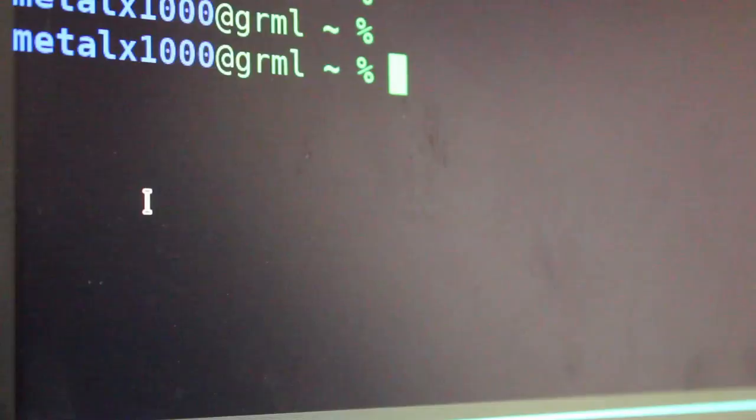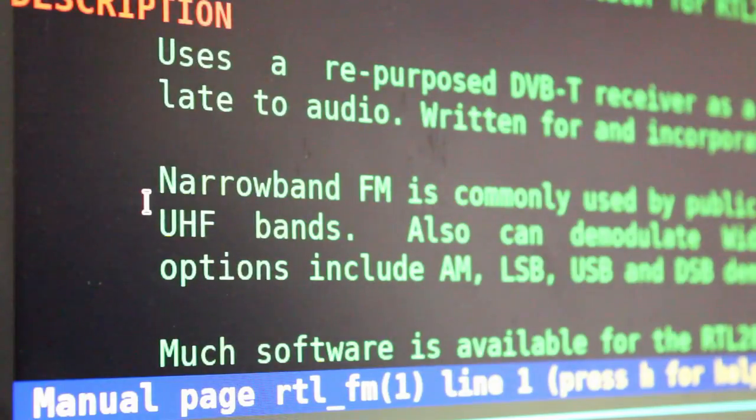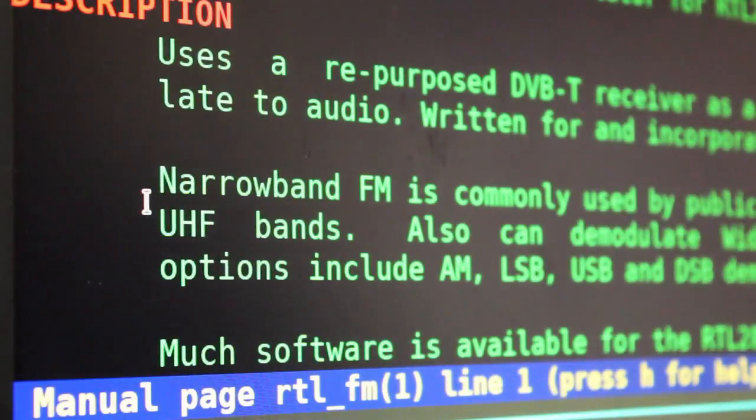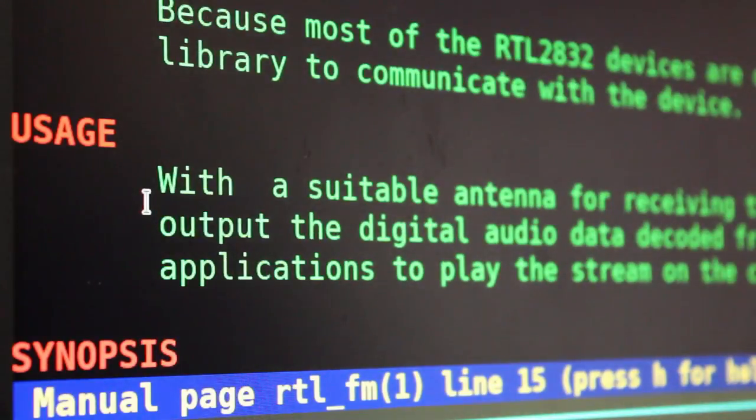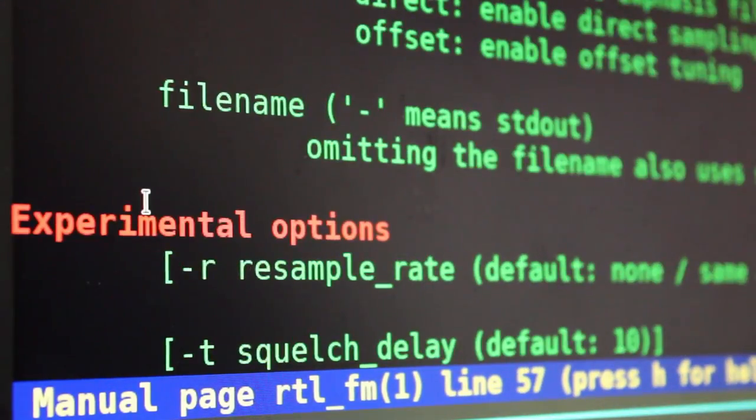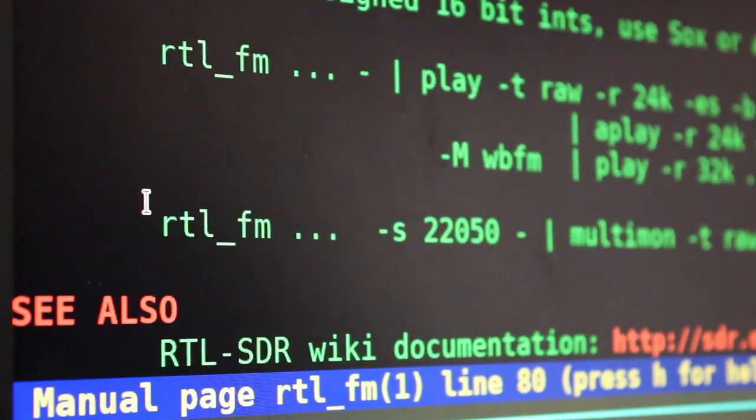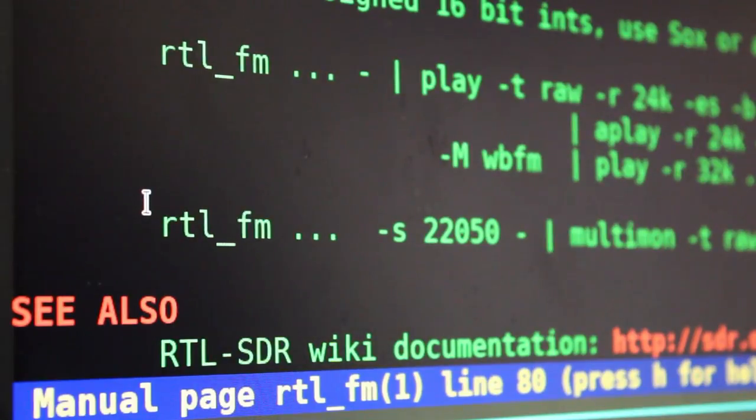You can see software-defined radio receiver tools. So all those RTL applications should be part of this package. Luckily, there is some very good documentation for this. So if I use man rtl_fm, we get this man file here that we can go through. And it lists out all the commands, all the options. And at the end, it even gives you some examples on how to use it.